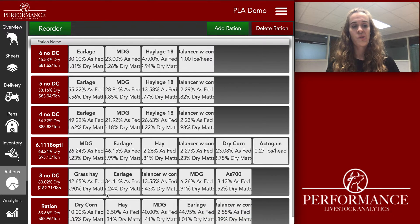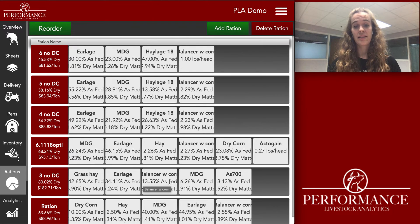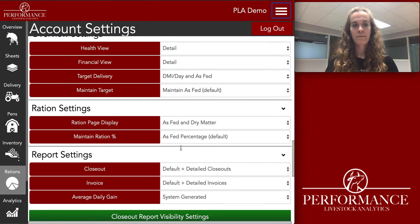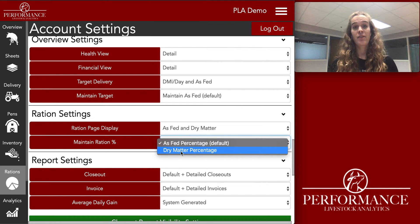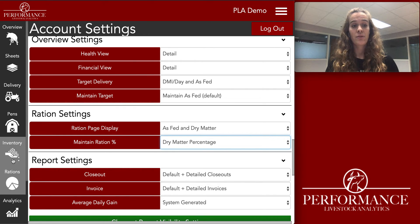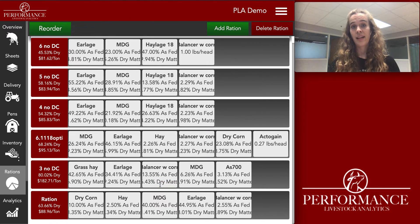If you were to change what the dry matter was for each ingredient in the inventory tab, the as-fed amount would stay the same. But if you had Maintain Ration Percentage set to dry matter percentage and you changed the dry matter in the inventory tab, then this percentage right here would stay the same.